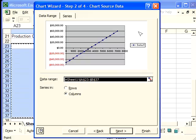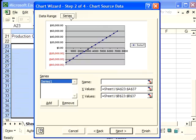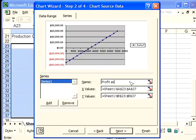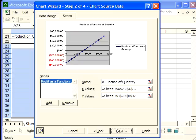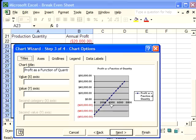Now, if you want to be really nitpicky about this, you can go in and name what the line is. We're going to say profit as a function of quantity. And then we're going to click on next.